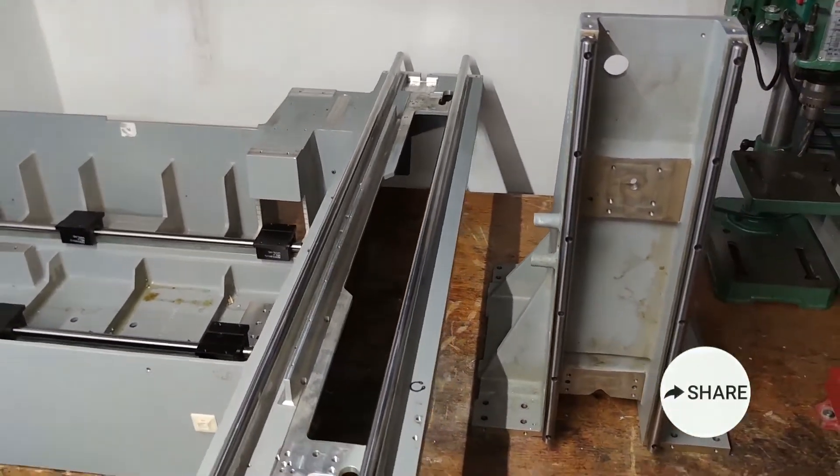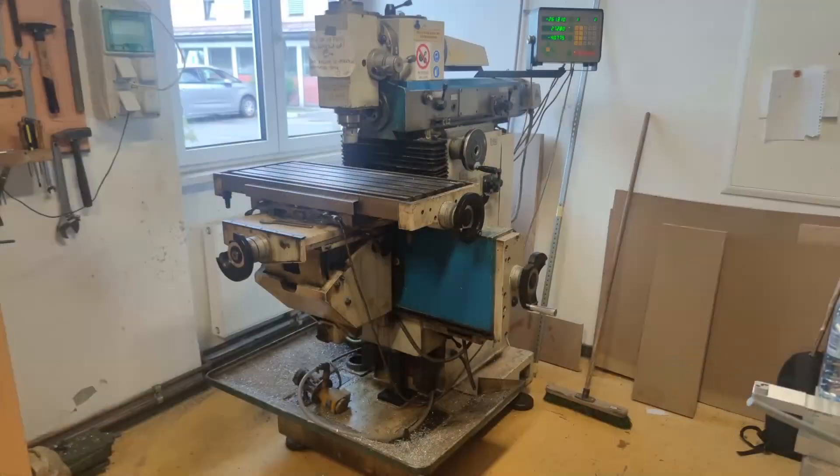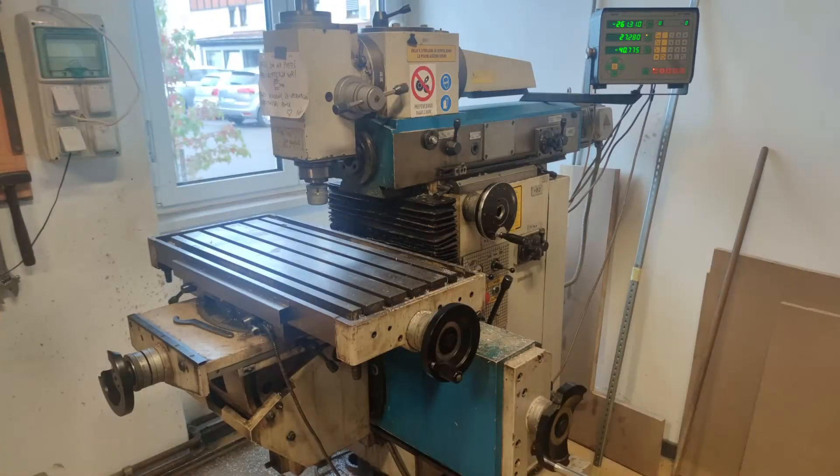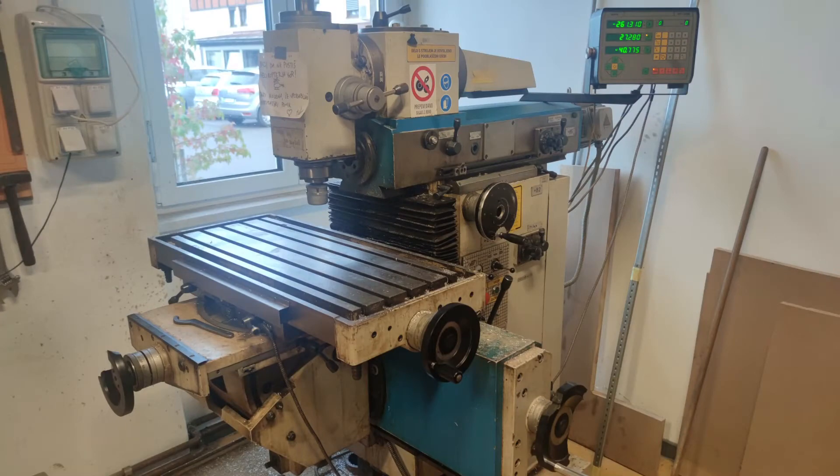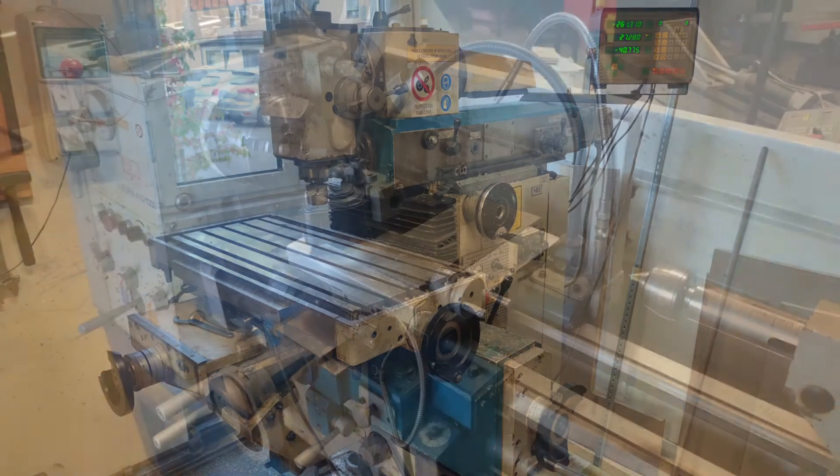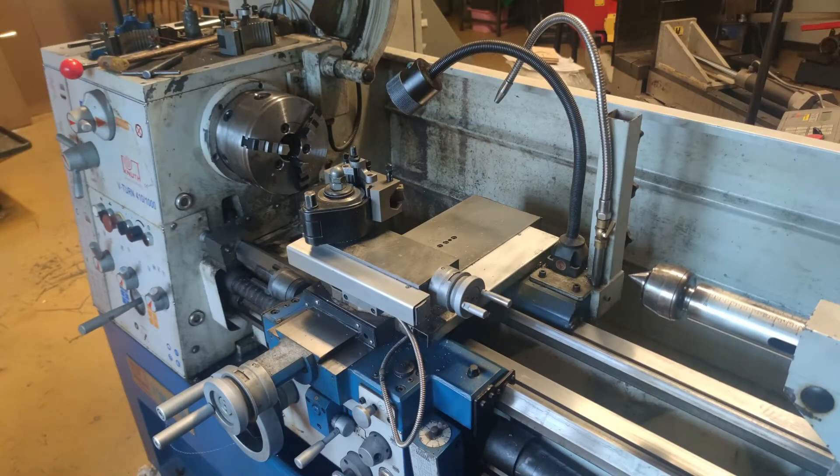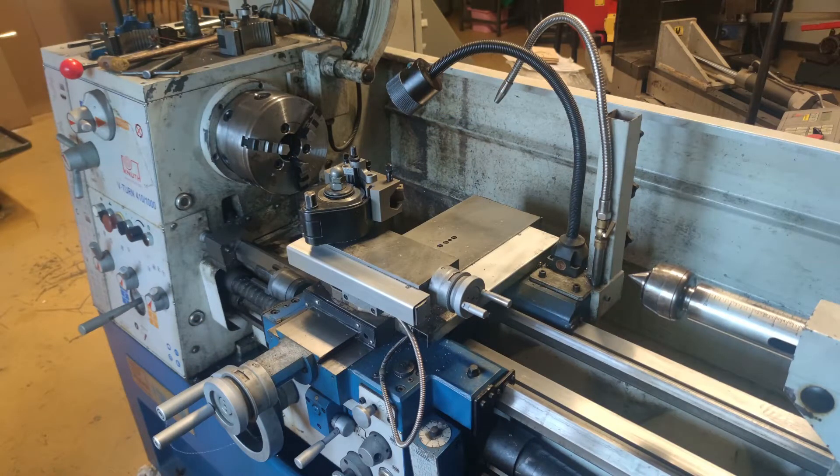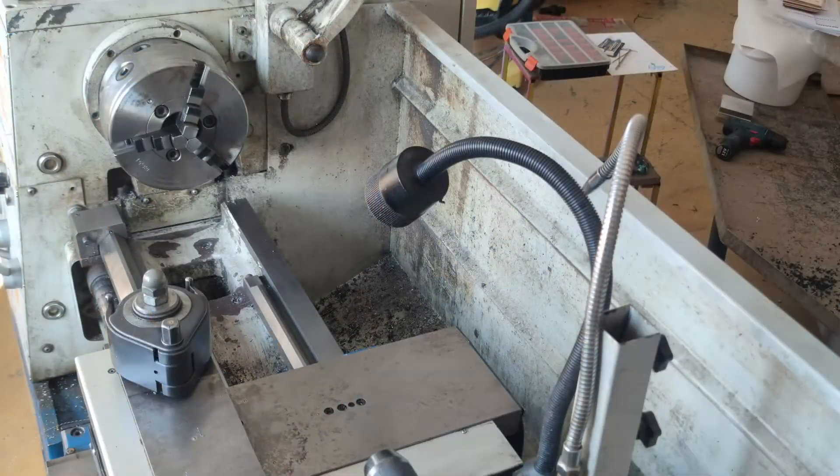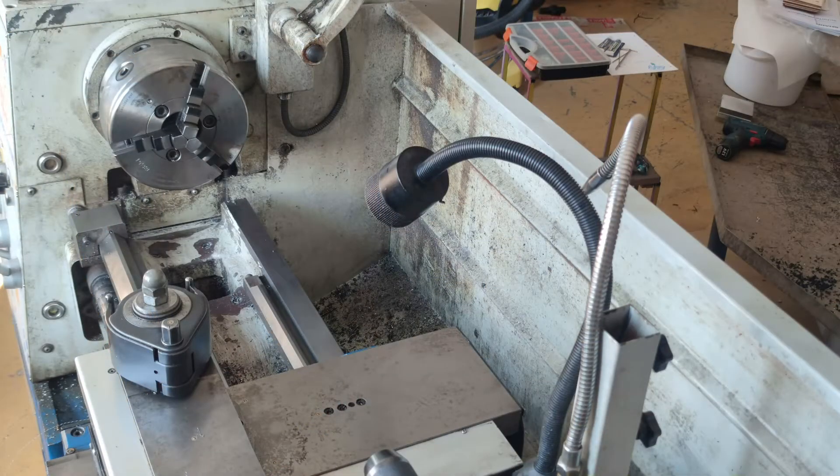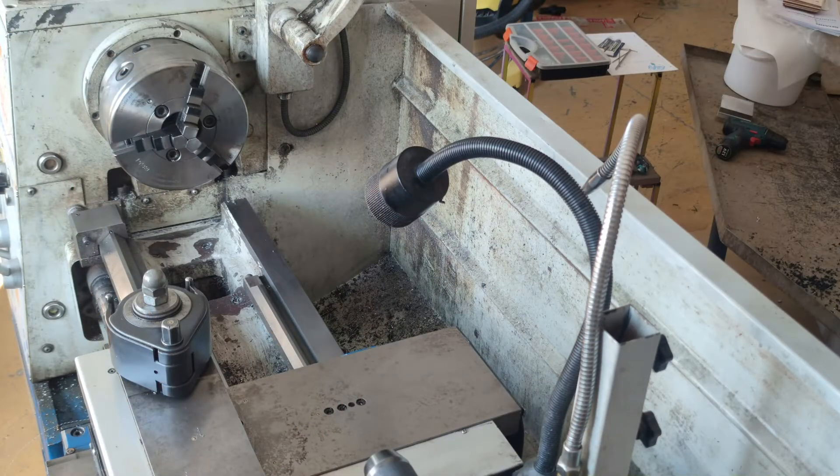I would also like to mention that the mill and the lathe I am using are from local makerspace that I have access to. If you want to start with similar project and you don't have expensive machinery yourself, I would suggest that you find the access to such machines since they make machining precision parts very easy.